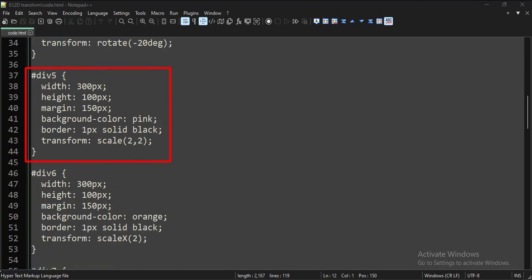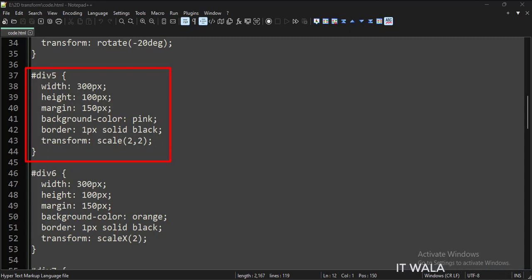For the fifth div tag, we have set the transform attribute to scale, and the values are 2, 2. So this div tag would be twice as big in length and width compared to the first div tag.